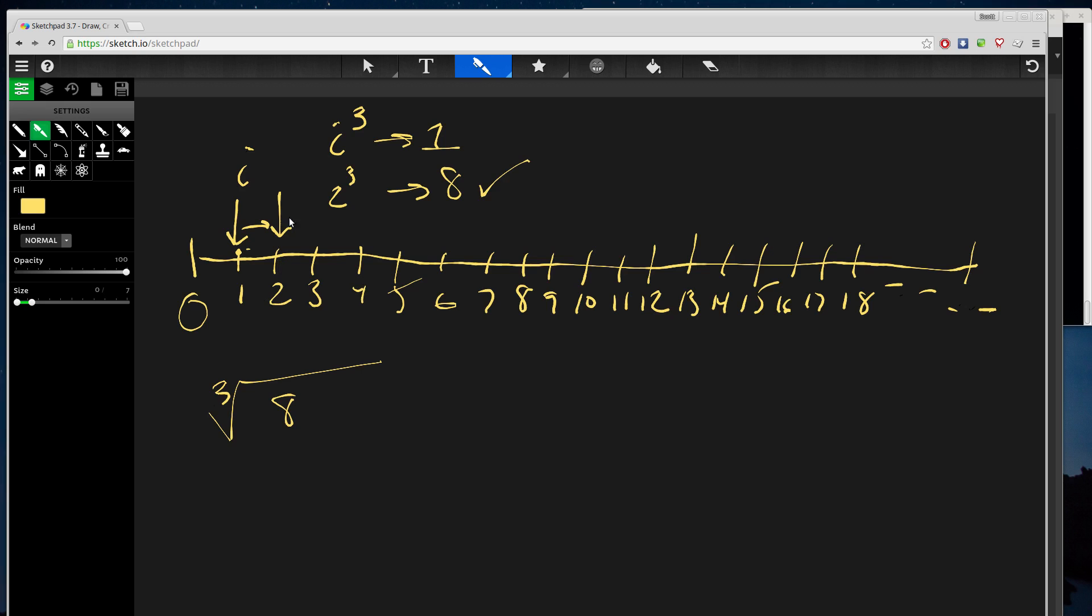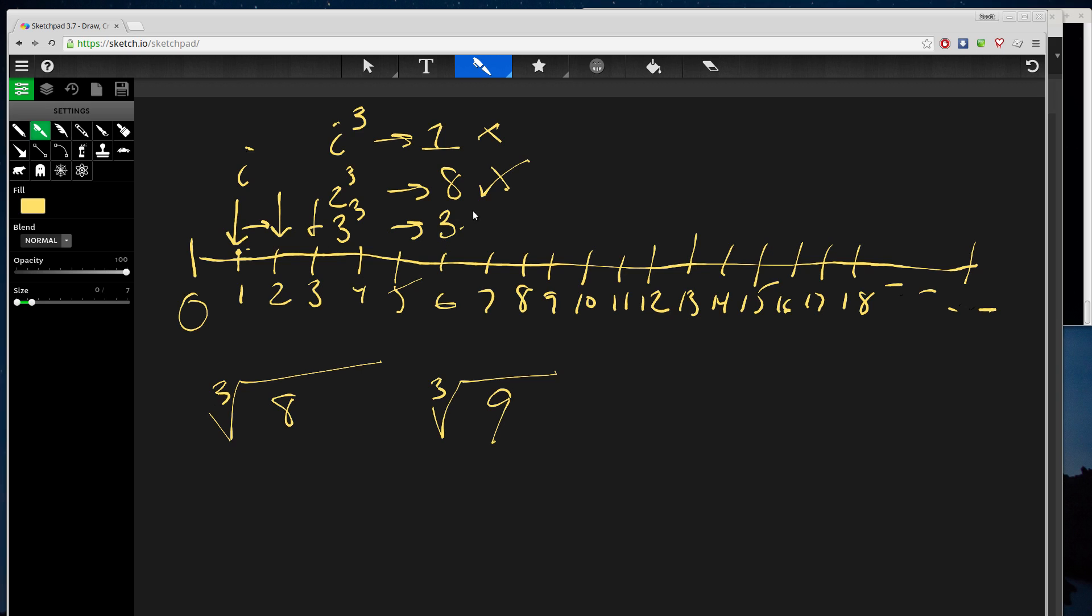Let's say we're going to try to find the cube root of 9 instead. We proceed through the same thing: we do 1 cubed, we do 2 cubed, and that gives us 8, which is not the answer. Then we do 3 cubed, and 3 cubed is 3 times 3, which equals 9, times another 3, which equals 27.